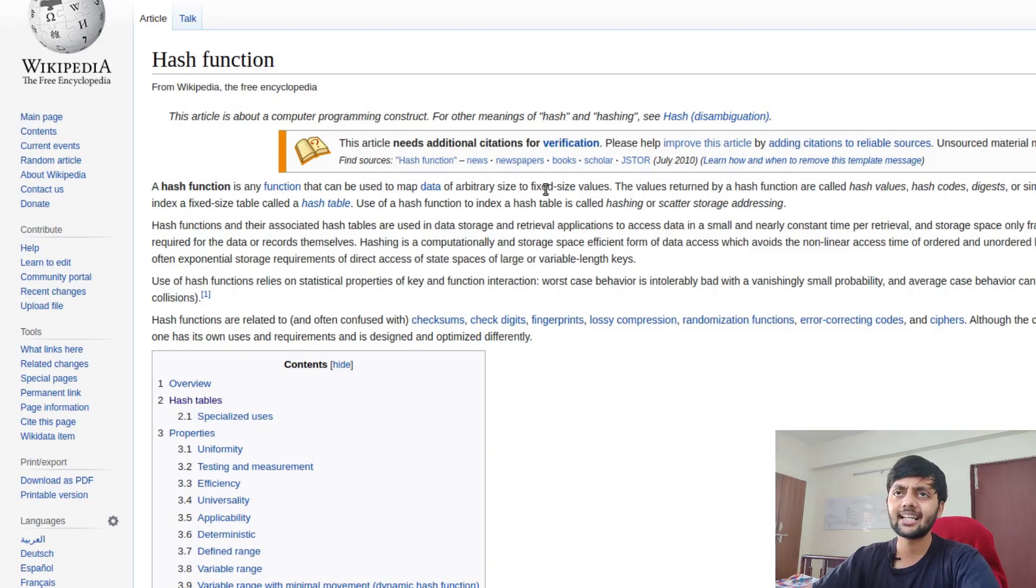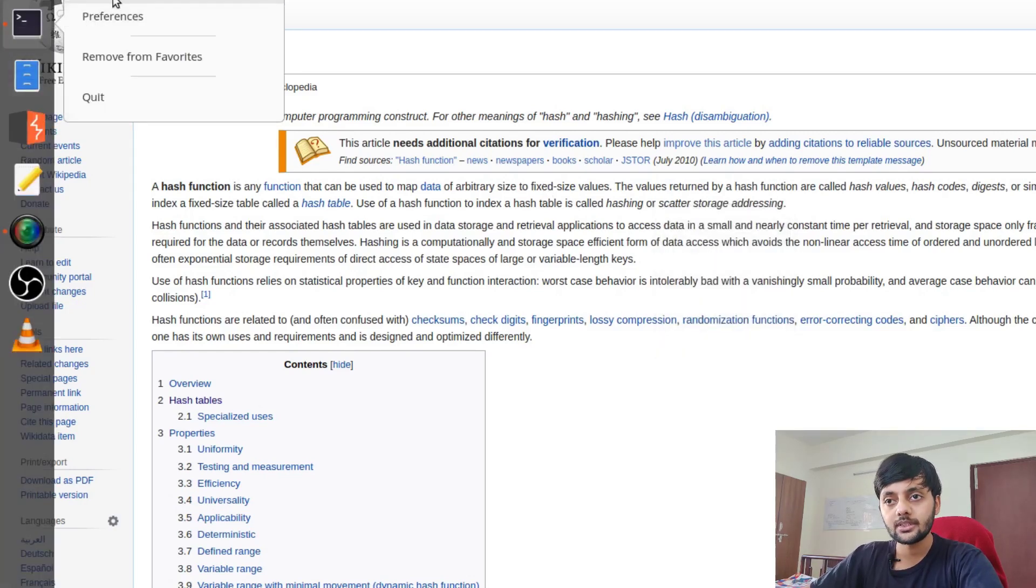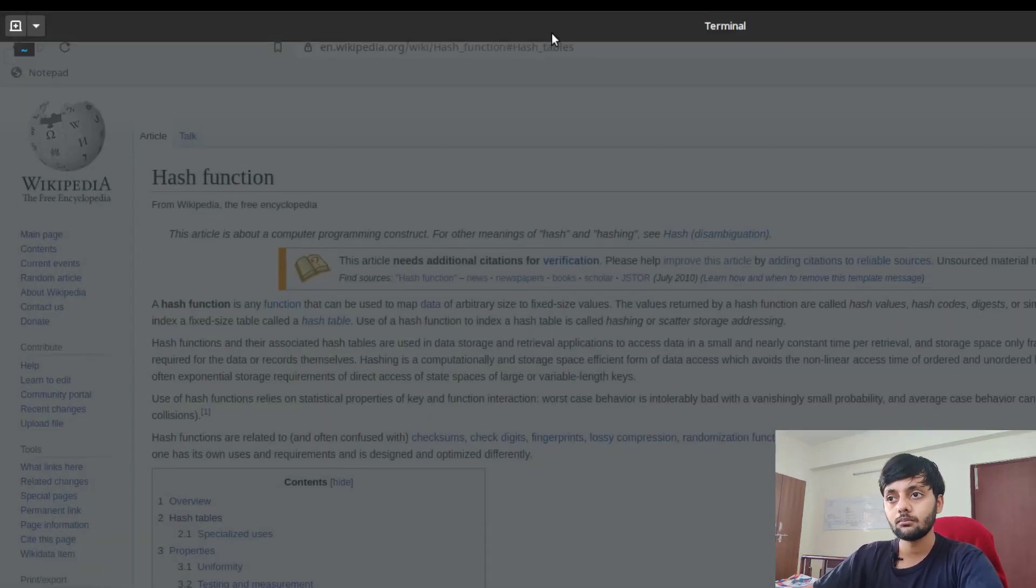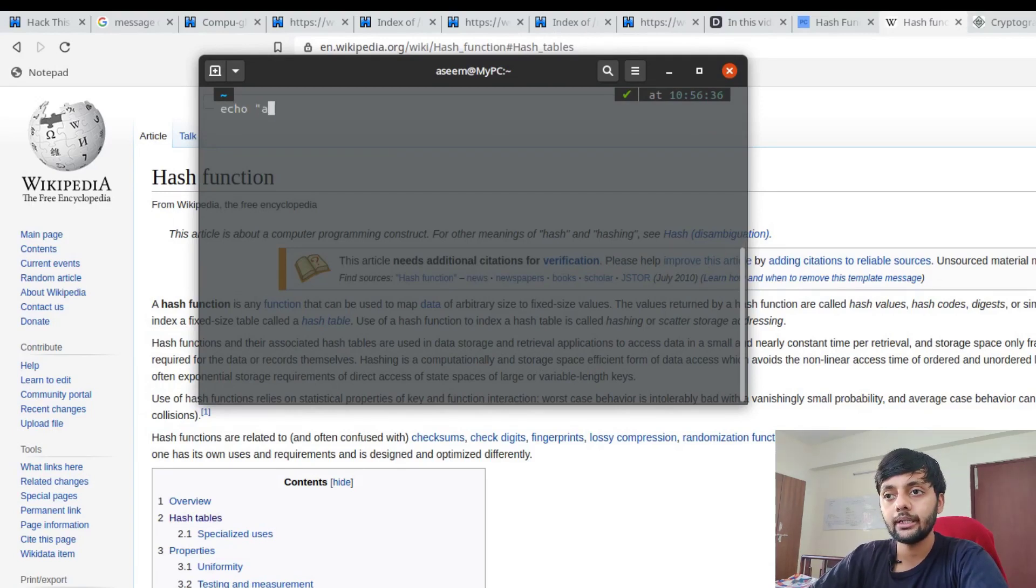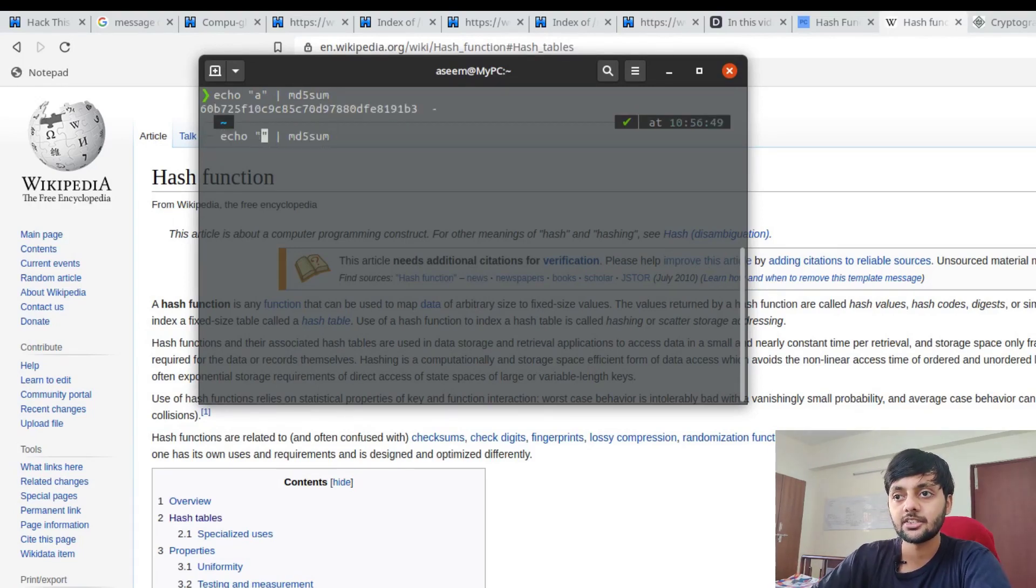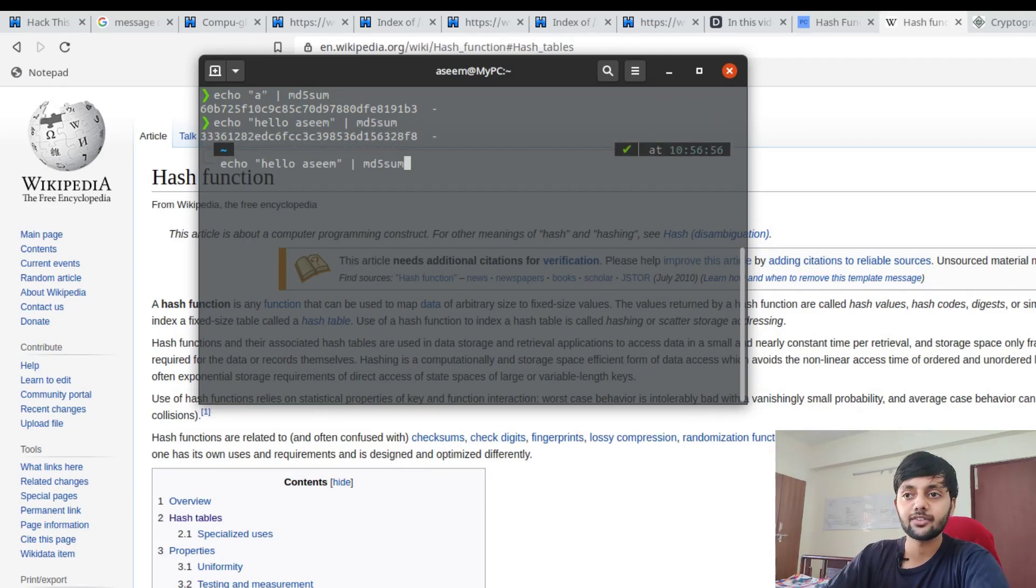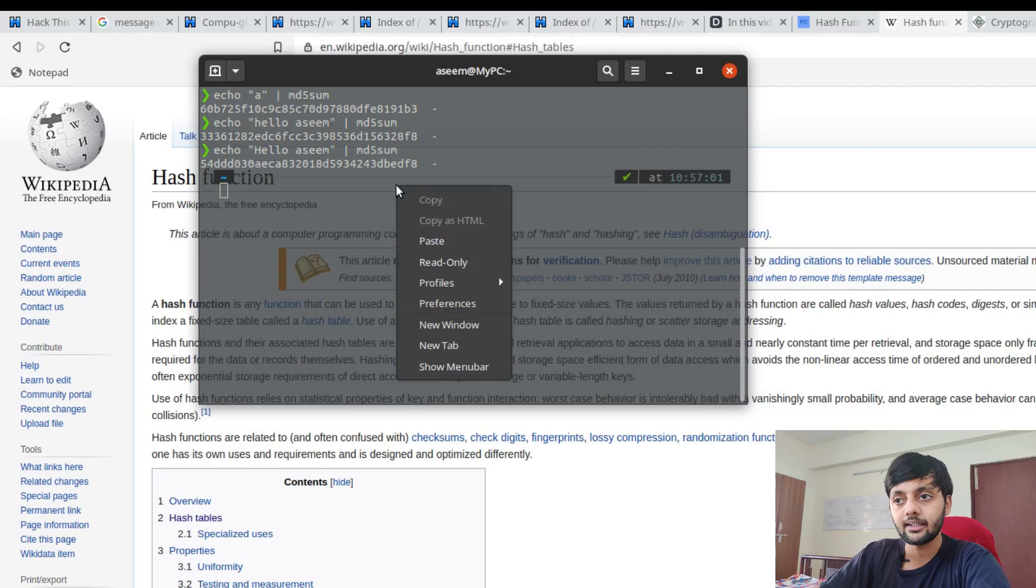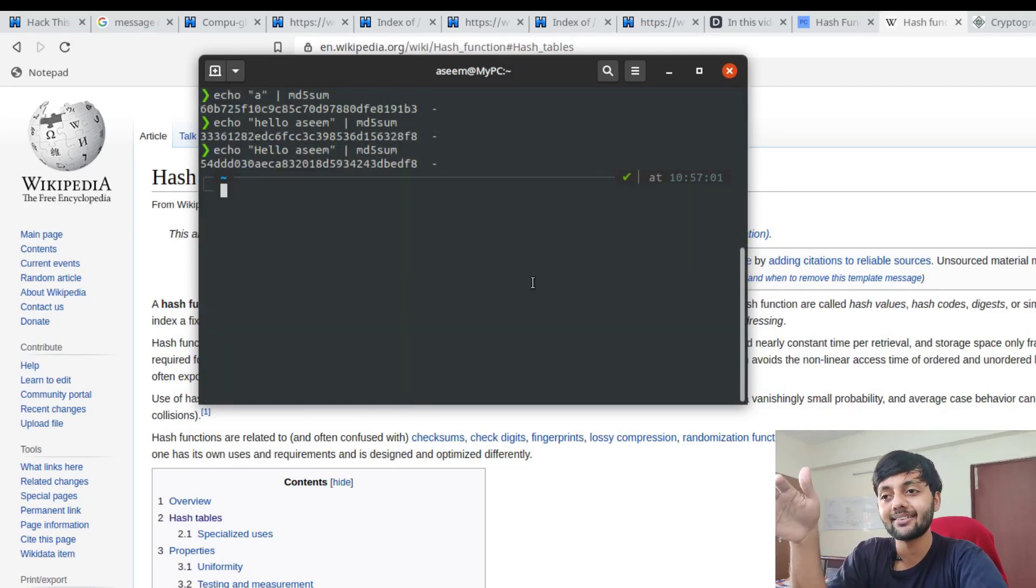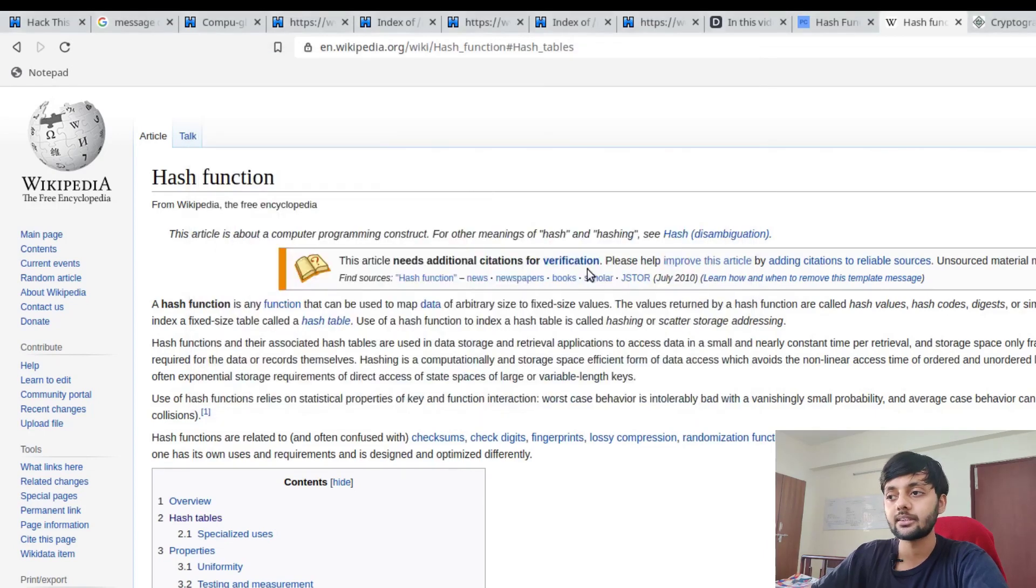Some common hashing algorithms include MD5, SHA1, SHA-256, SHA-512. Let me show you quickly how you could do MD5 on your terminal. If you do echo 'a' and pass it to md5sum, which comes pre-installed, you can see there's this hash. Even if you change a single character, the whole hash would change completely.